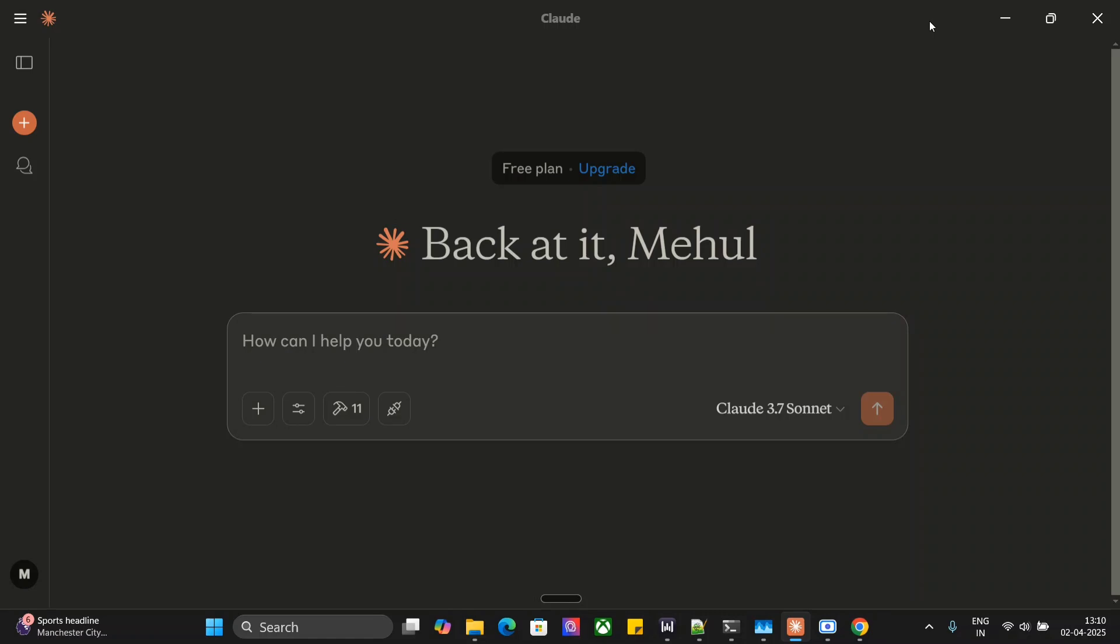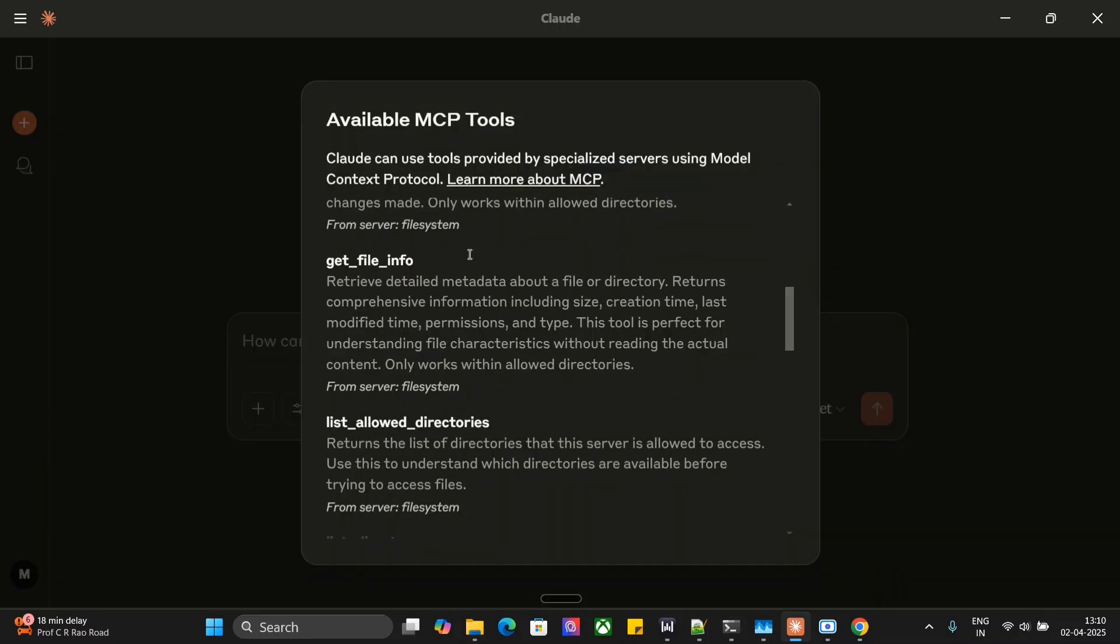Let's get started. Before I show you how to use File System MCP, let me show you a demonstration. Here under the hammer sign, you can see all the different tools present under File System MCP.